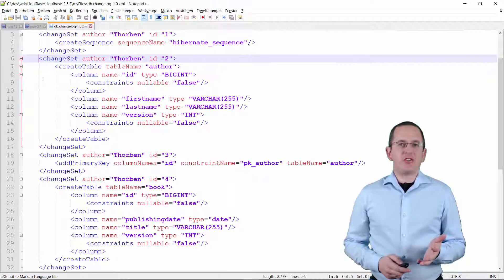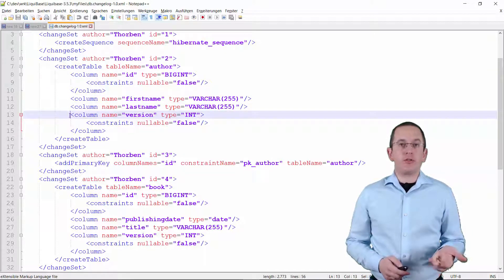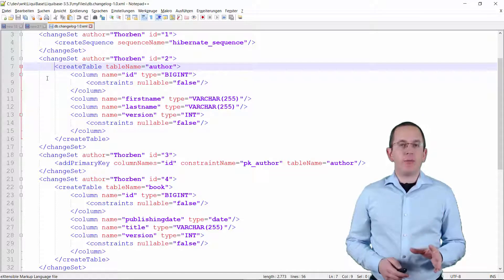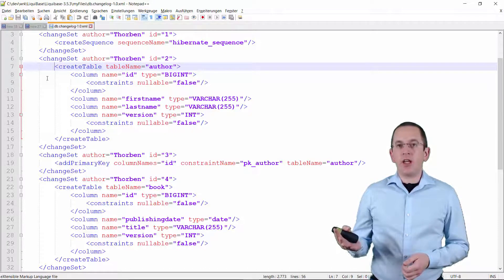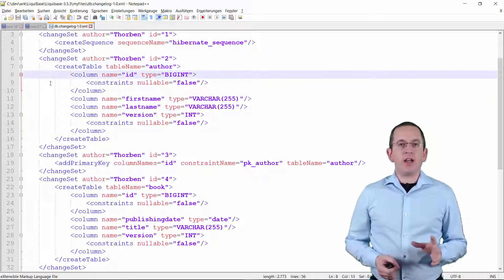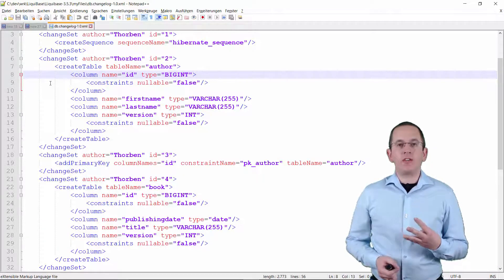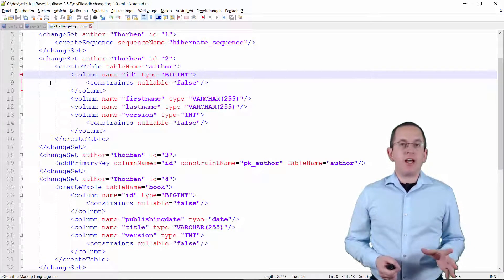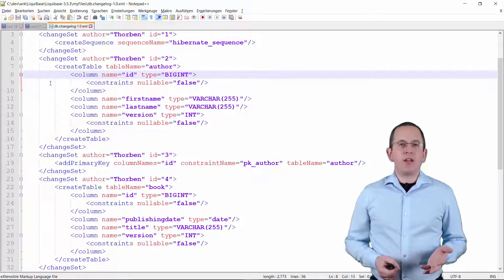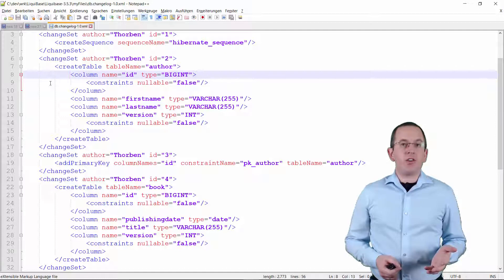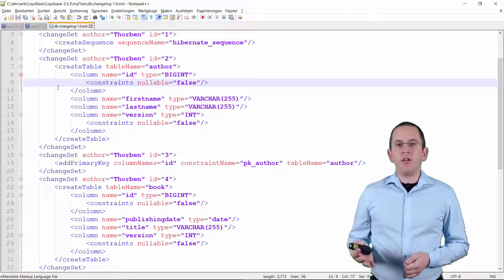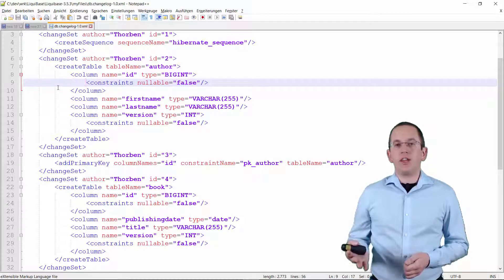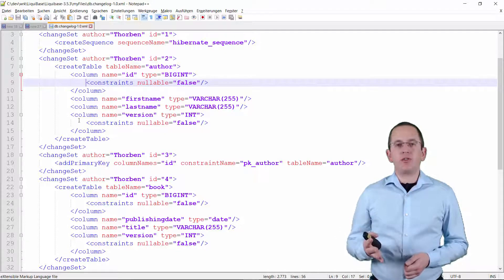Here you can see a change set that creates the table author with the columns id, firstname, lastname and version. The createTable element has to define the name of the table you want to create. On top of that, you can specify other attributes like the name of the database schema or the table space. You also need to provide at least one column tag as a nested property. In this example, I use four of these tags to define the four database columns of the author table. The attributes name and type are required to define a new column. Liquibase also supports a set of additional attributes which you can use to provide a default value, specify the encoding or set a comment. You can also use a constraint tag to define a primary key, not null, unique, foreign key or cascade constraint. I use it in this example to create a not null constraint for the id and version columns.